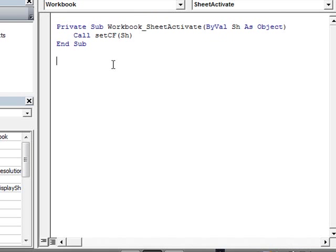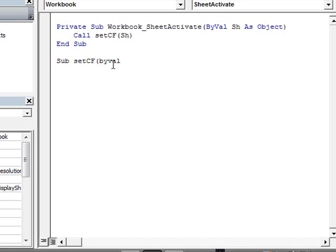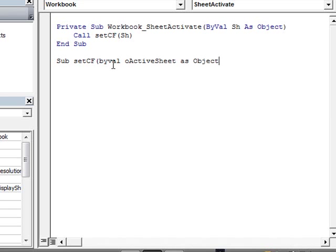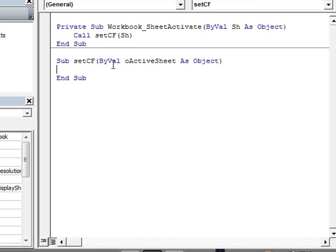This Set CF is going to be, obviously, a subroutine, so we're going to create this subroutine here. So, Set CF, and then By Value, and then we're going to create here our object, which is going to be passed from the Sheet Activate event. So, let's call this Object Active Sheet as Object. The only reason I'm using Object here is because, as you can see up here, we have Object.